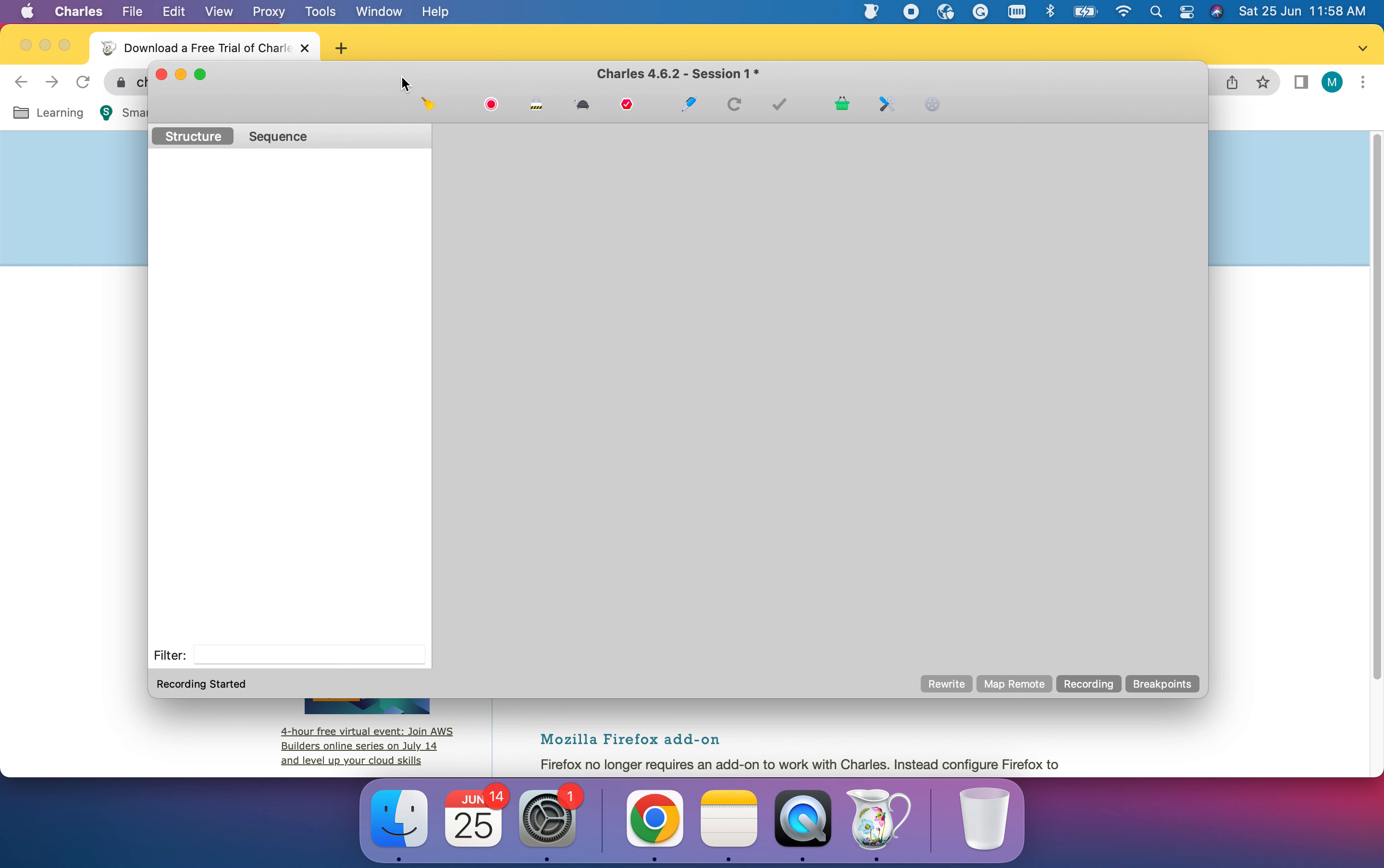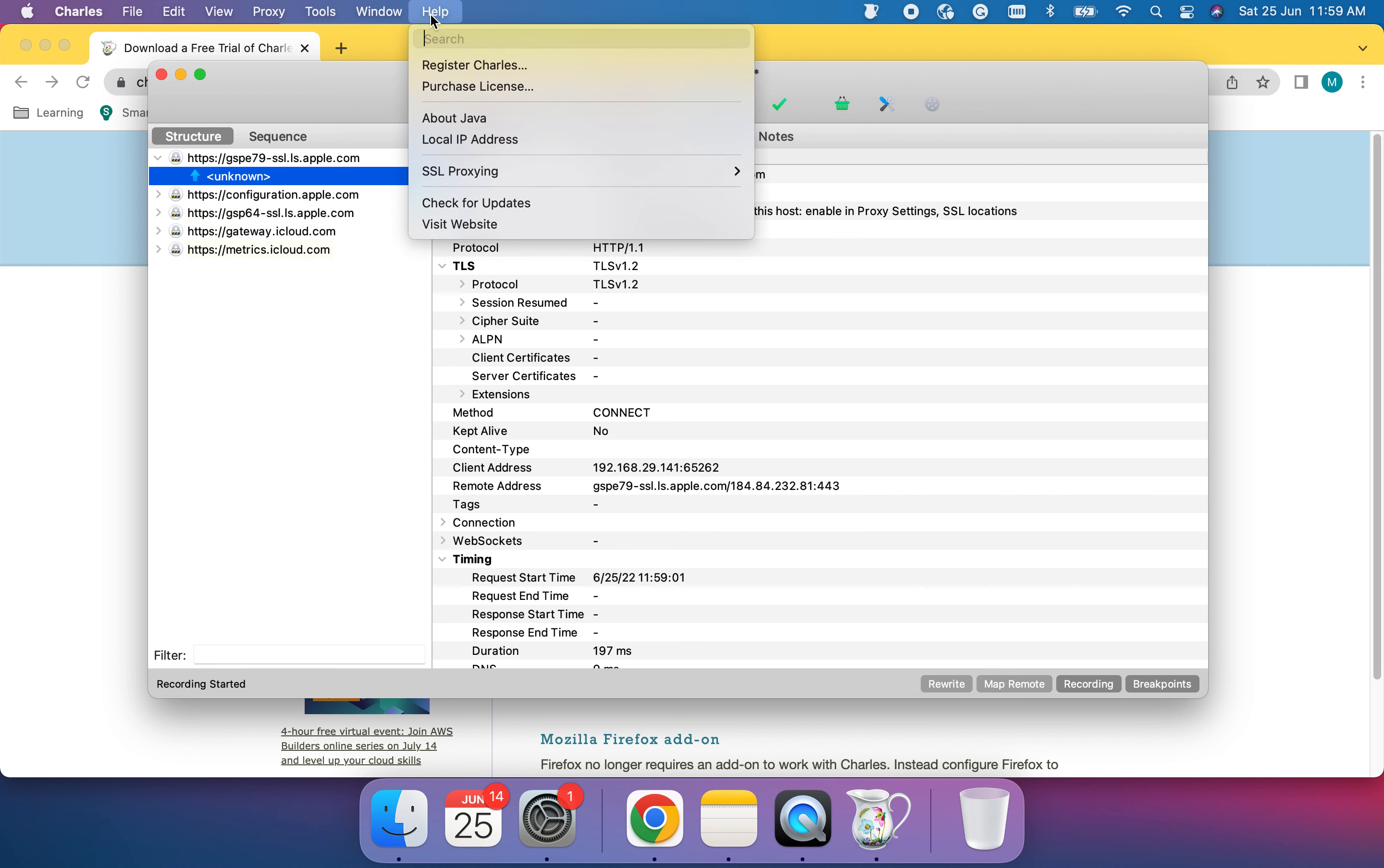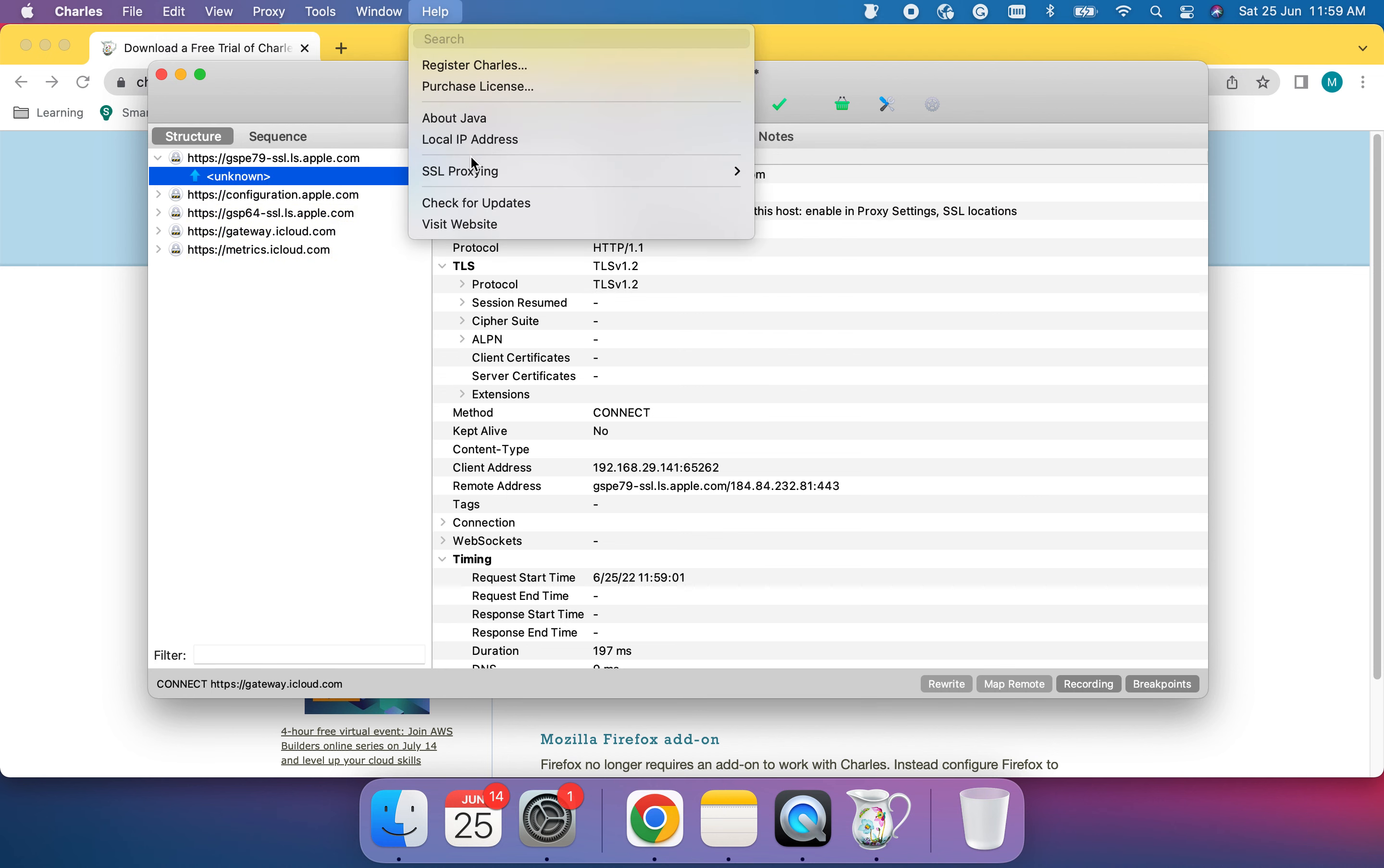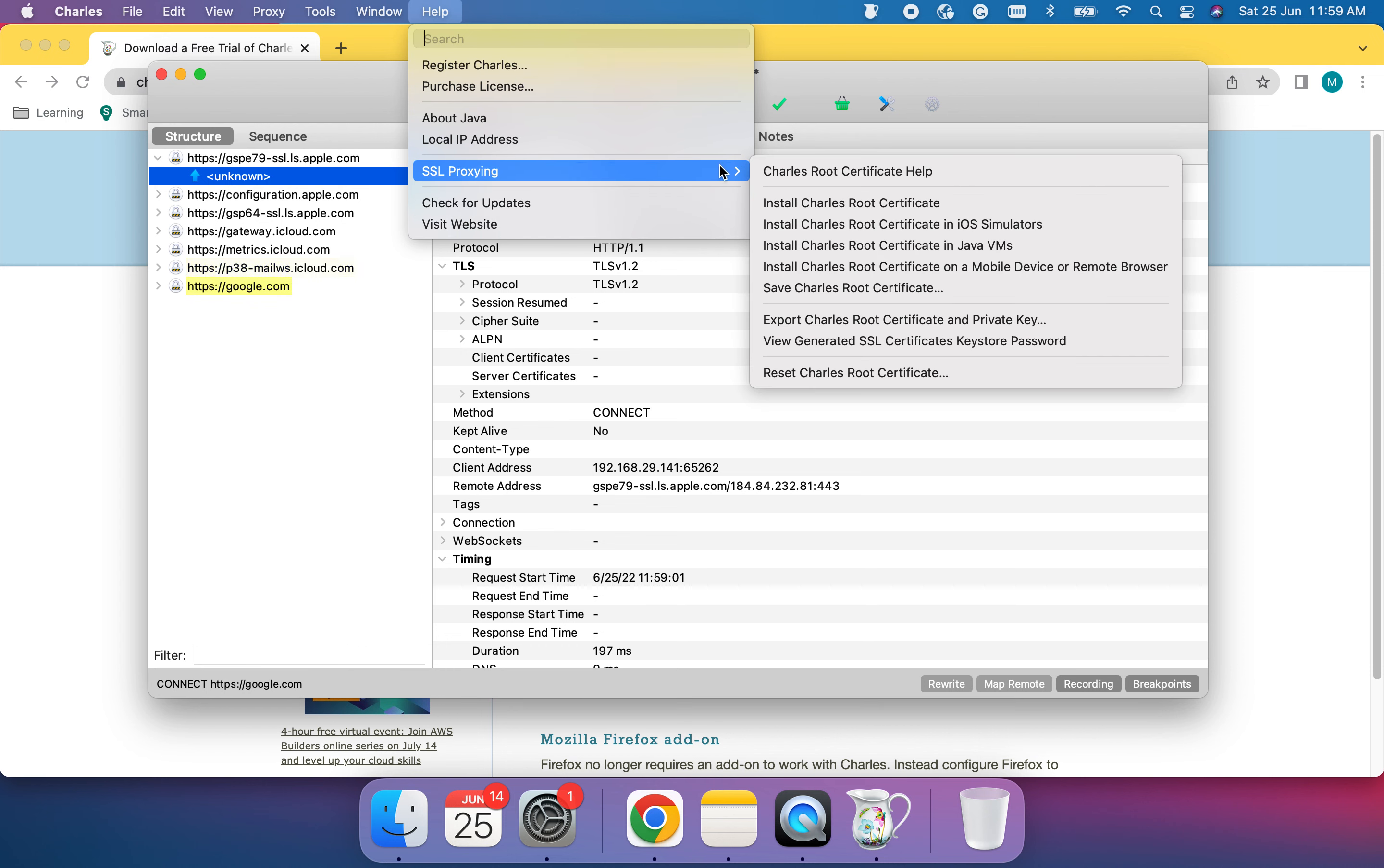Here you can see I have Charles, and it's already open. Now I'm going to teach you how to set up for iOS devices. Click on Help, and we need to do SSL Proxying. Click on Install Charles.